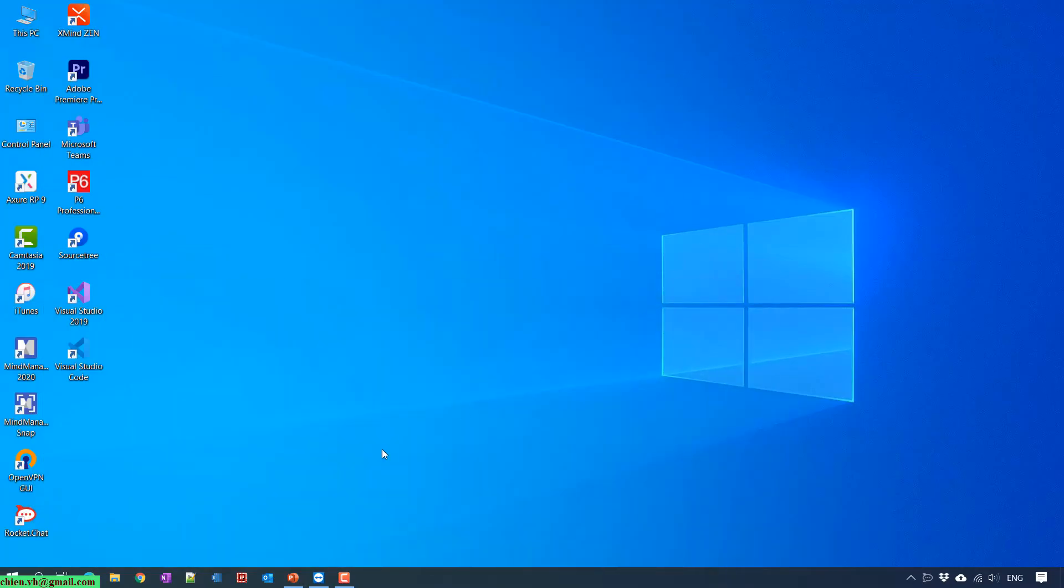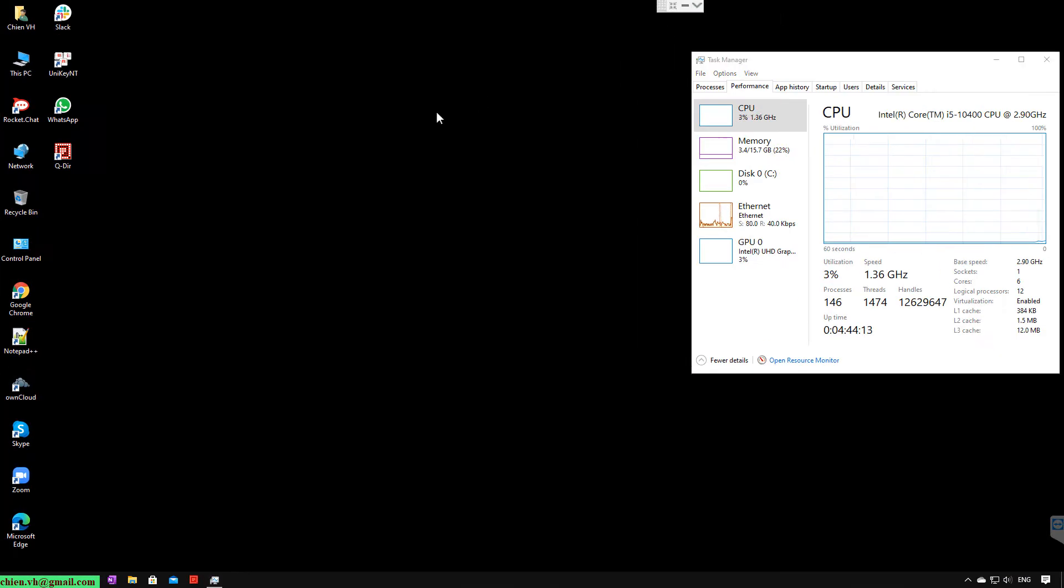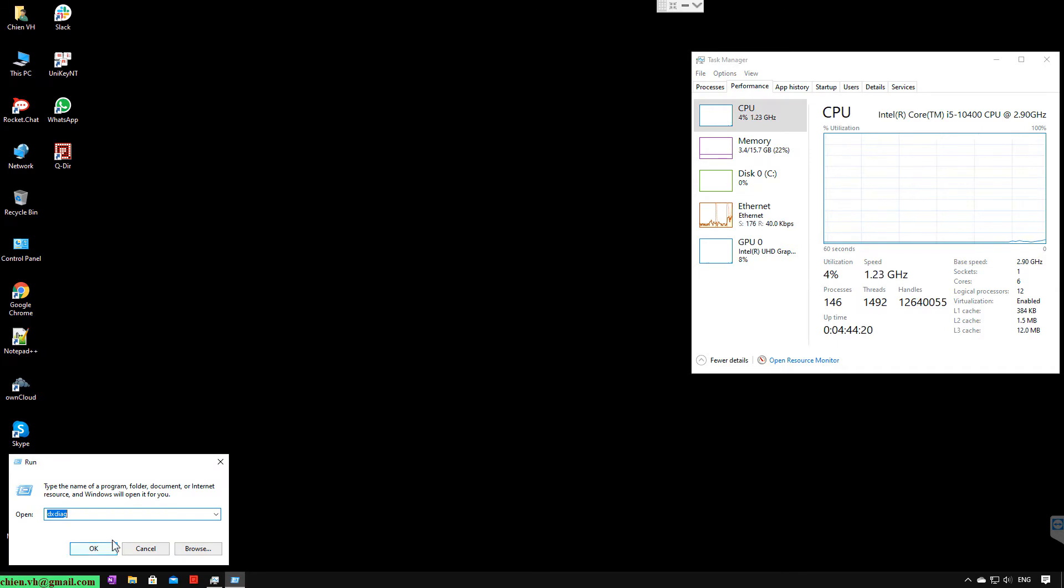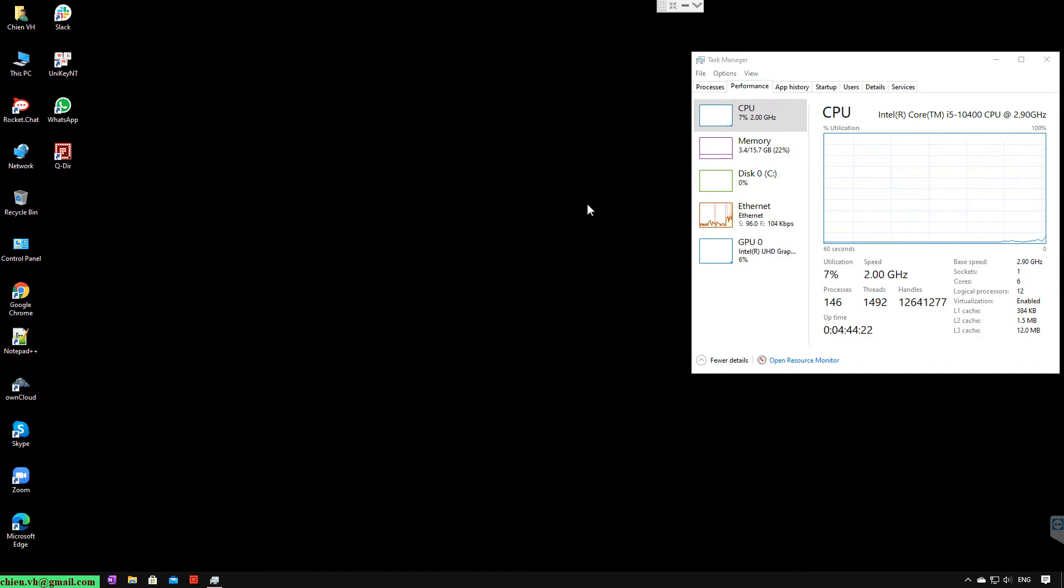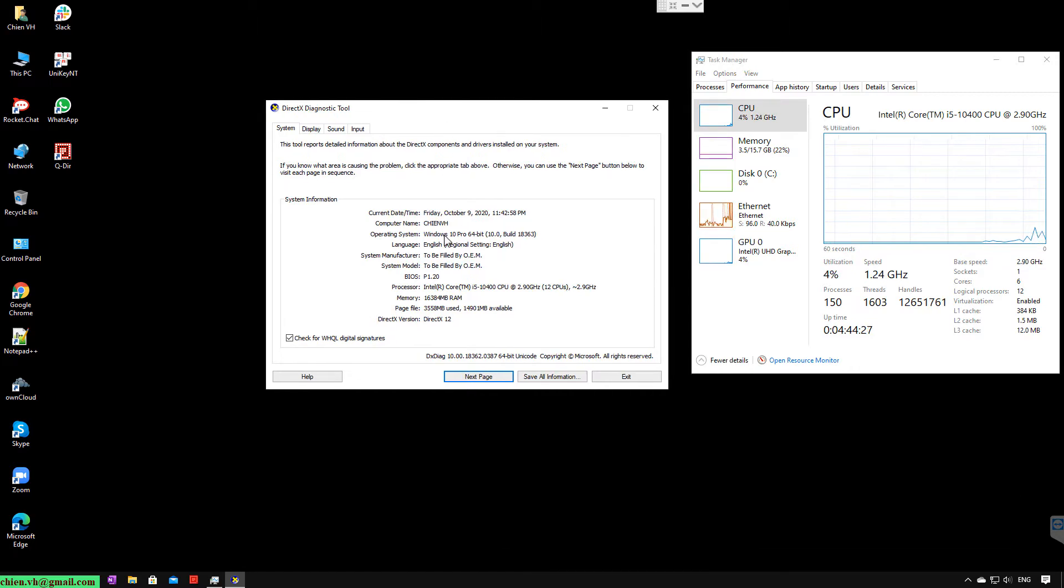Let me remote to the PC and show you some of the information. You can see the PC information.